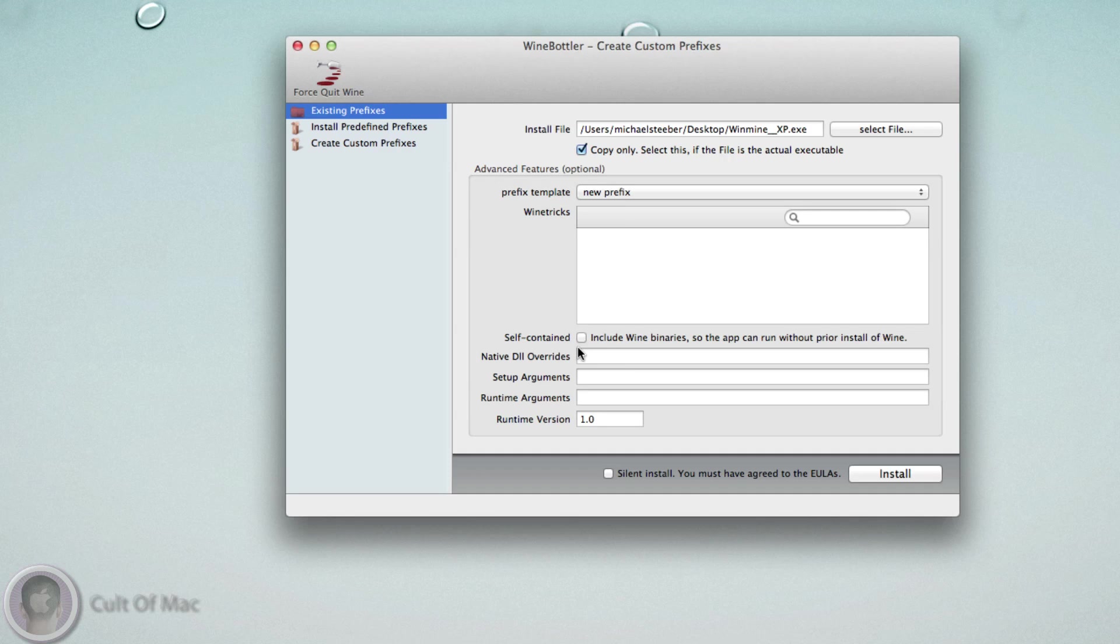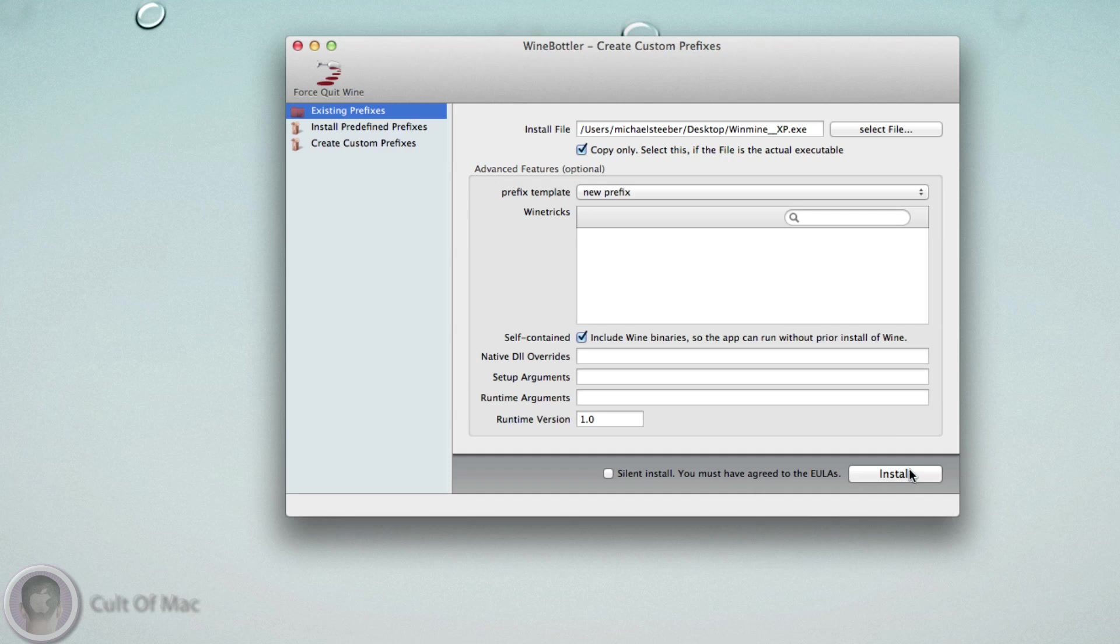You can pretty much forget about everything else on here. If you want this application to run on computers that don't have Wine installed, you can select Self-Contained. This includes all the Wine binaries so the app can run without prior installation of Wine. I could check Silent Install but I don't really need to do that. I'm going to hit Install.